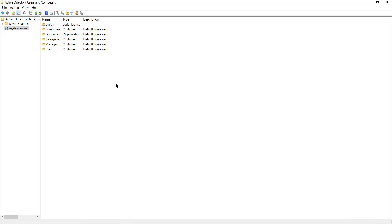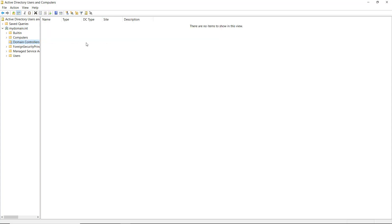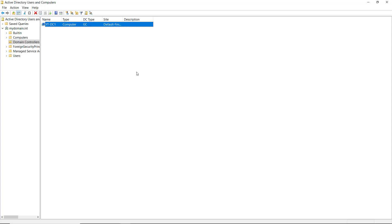I have an Active Directory domain in forest, and this is my domain controller in my Windows 2022 server. The name of my domain in forest is mydomain.int. If I go to domain controllers, I only have the one domain controller. I'd like to add a second domain controller in my domain, so I'm going to switch over to another server and make that a secondary domain controller.